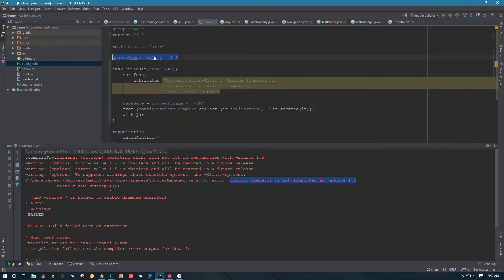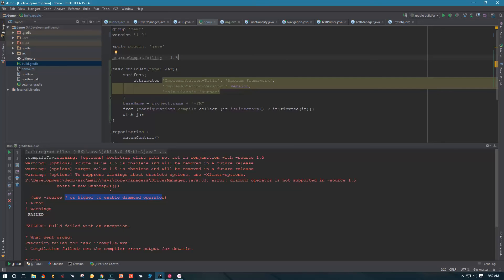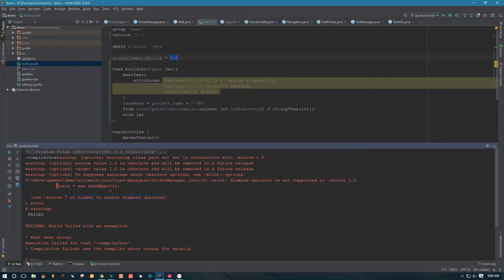There's two things that we can do. One is we can increase this to 1.7, because this is only supported from version 7 and higher. Or if you want to keep the compatibility of the framework with different Java versions, we can leave this as 1.5 and then go and find this piece of code and give the type to this HashMap.